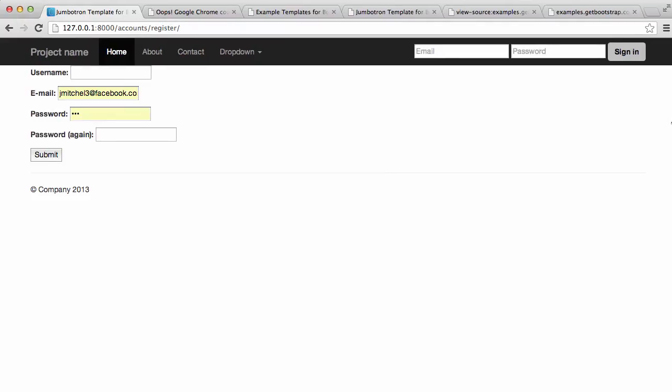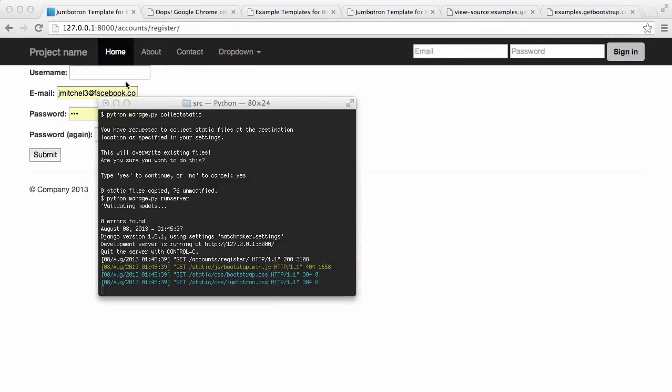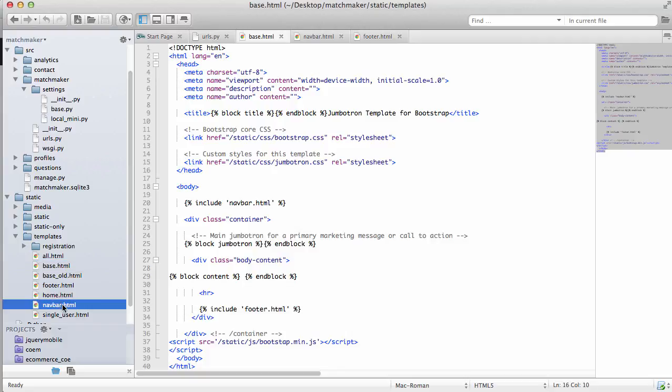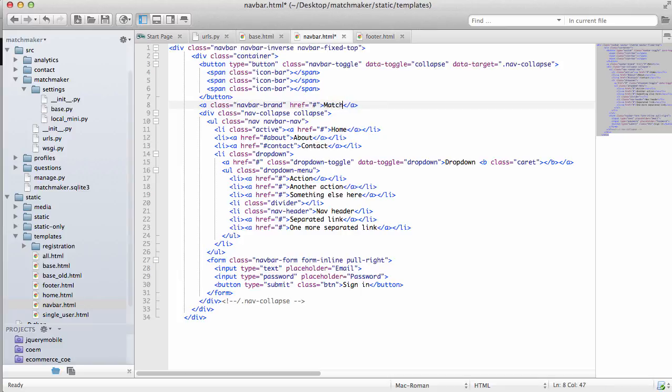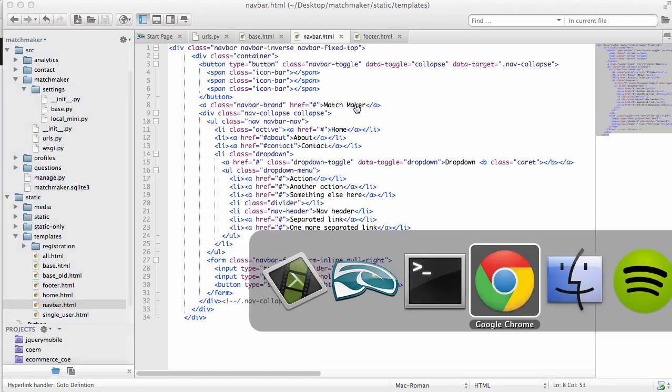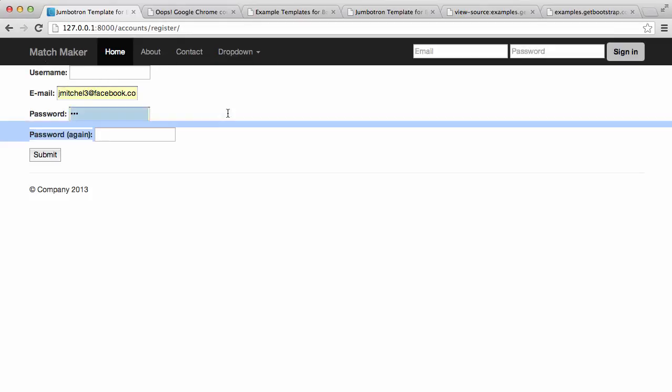And we can change that project name real quick just to show you an example in our nav bar project name into match maker. Save that, go back into Chrome, refresh, there we go. It works.